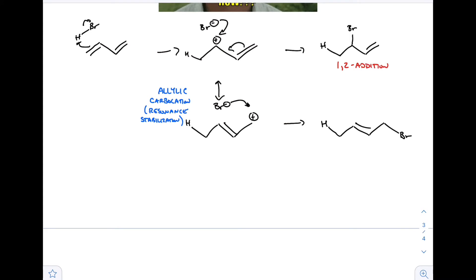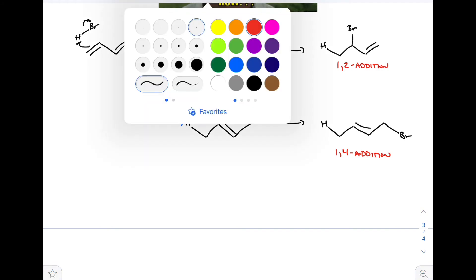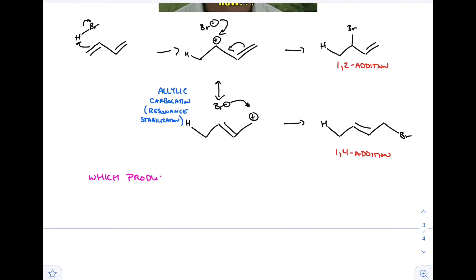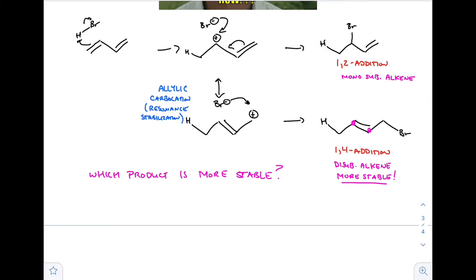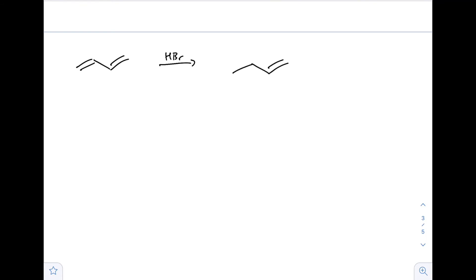Now think about which product is actually more stable. We have the 1,2 on top and 1,4 on the bottom. Which is more stable in terms of alkene stability? We have a monosubstituted alkene on top and a disubstituted alkene on the bottom. Therefore the disubstituted alkene is the more stable product. The top one - monosubstituted - is less stable. This is important because in the past our kinetic and thermodynamic products were the same, so we didn't have to worry about what we're about to discuss.